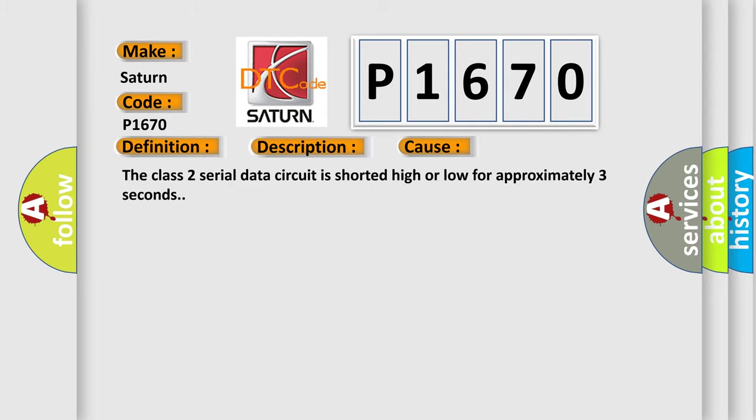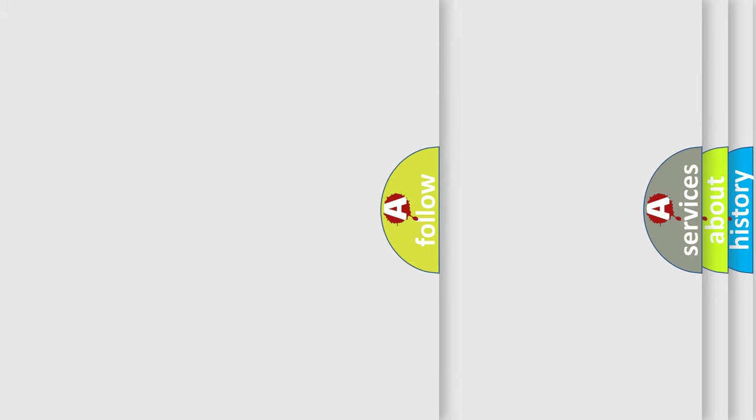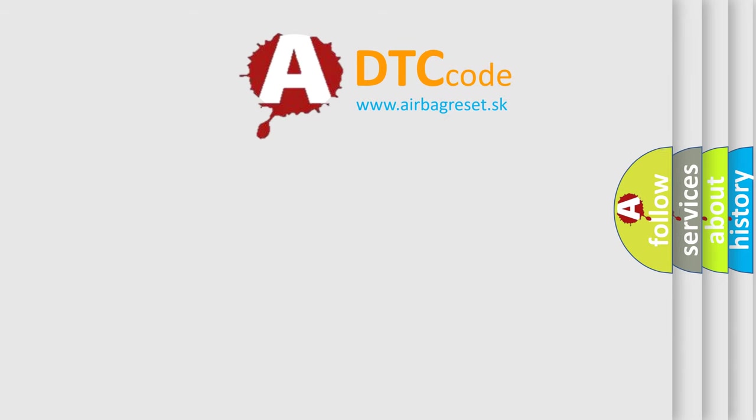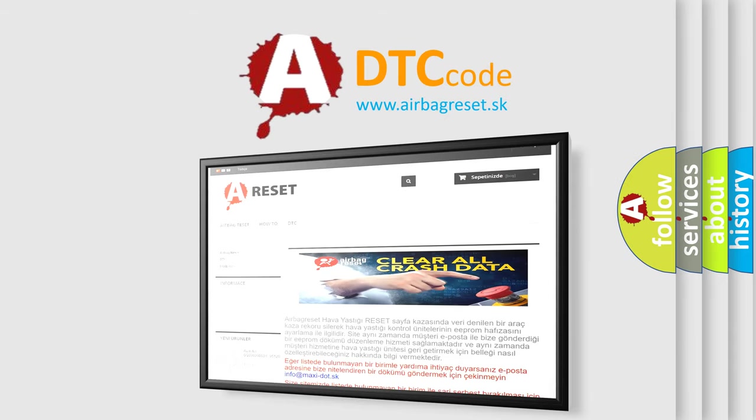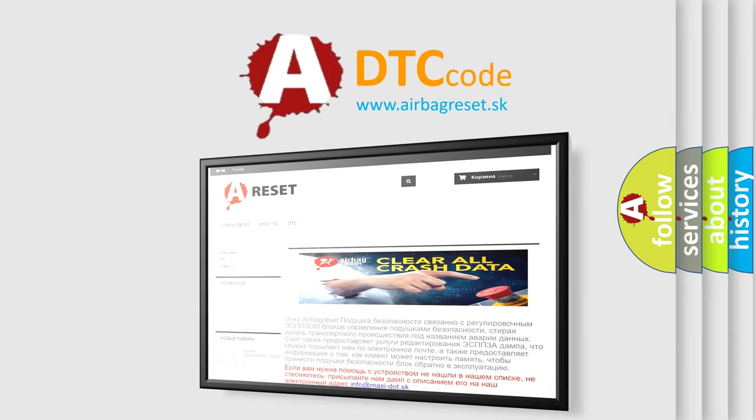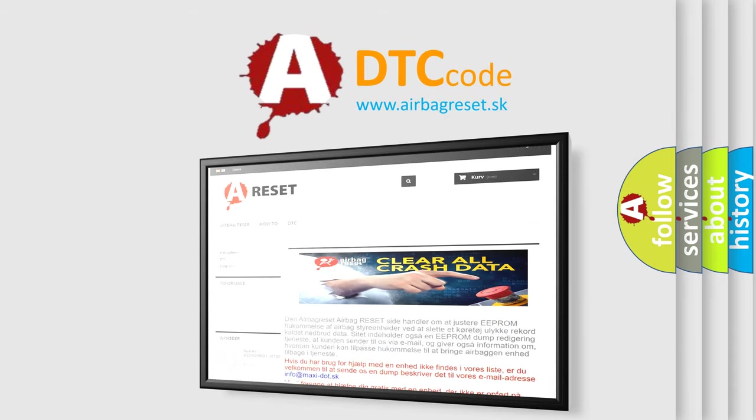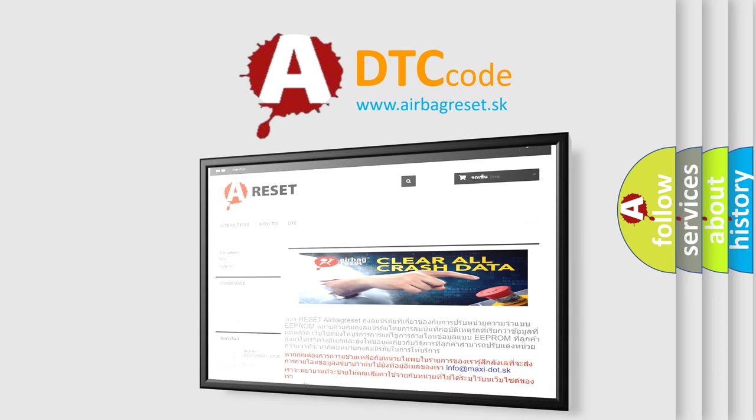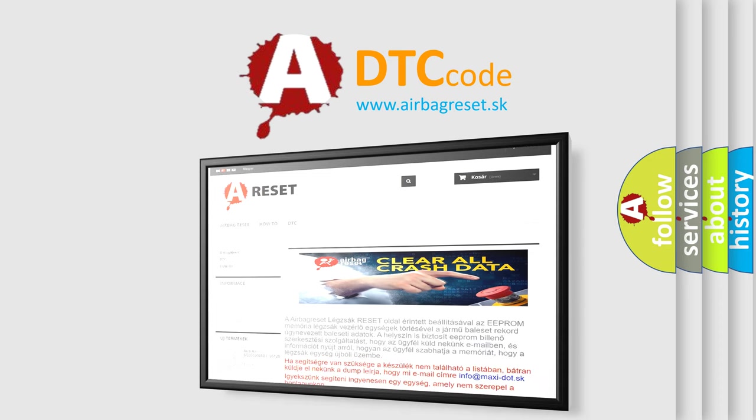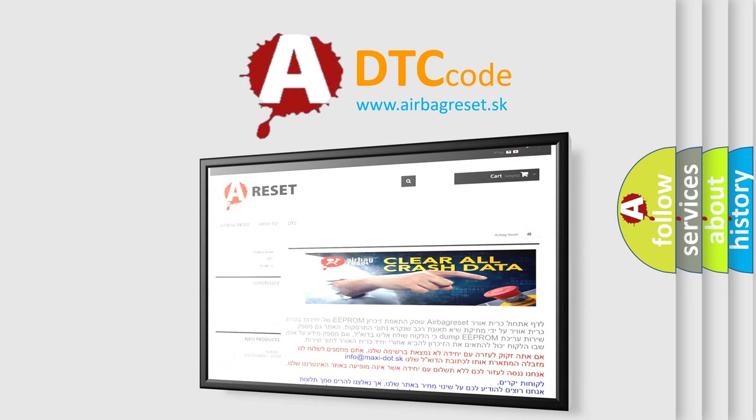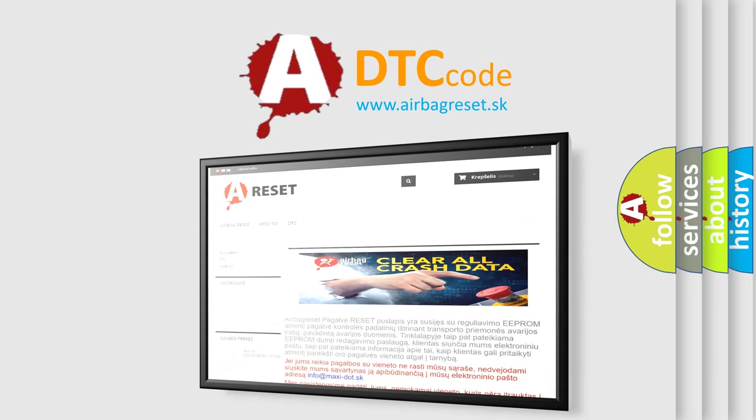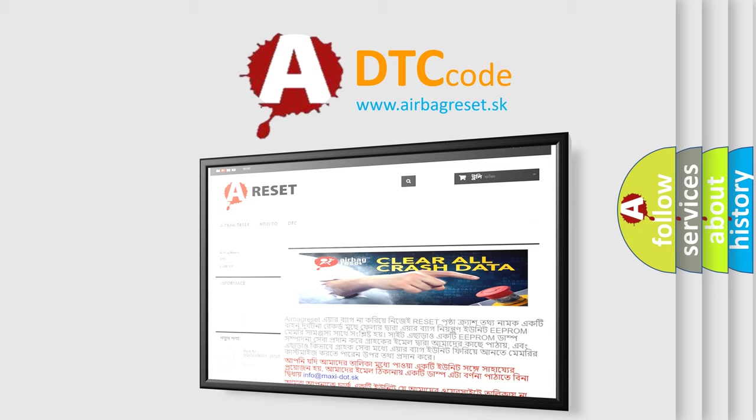The Airbag Reset website aims to provide information in 52 languages. Thank you for your attention and stay tuned for the next video.